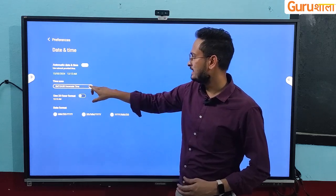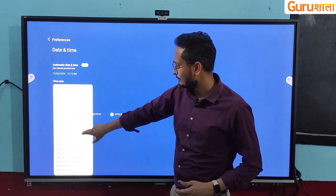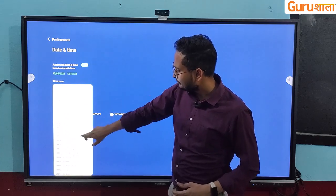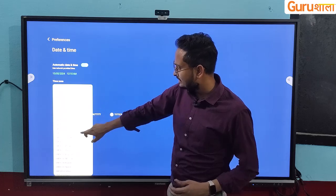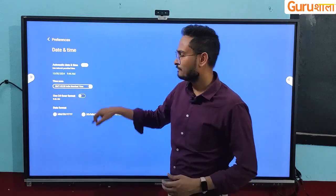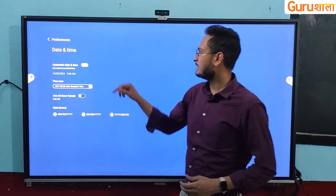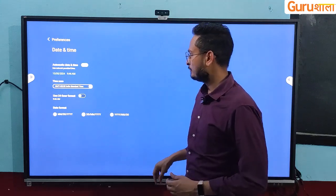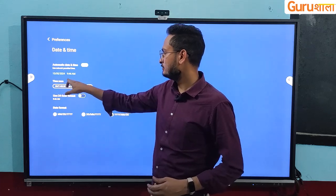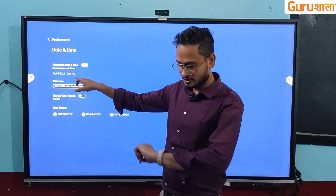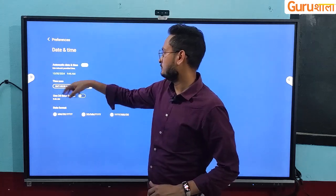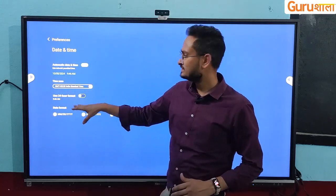Then you have to go to the drop-down in the time zone. After that, you have to search for Kolkata, because the standard time is Kolkata GMT+5:30. So this is our time and date — you can see it has been set: May 15, 2024, and the time is 9:46.